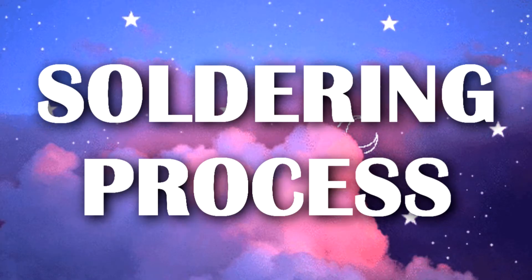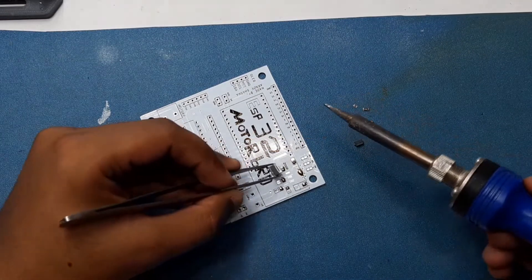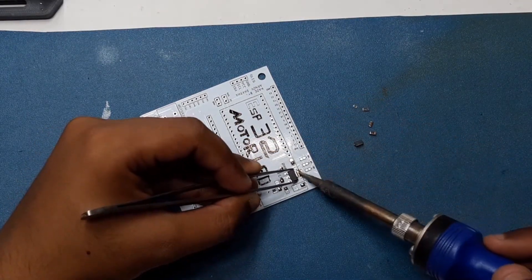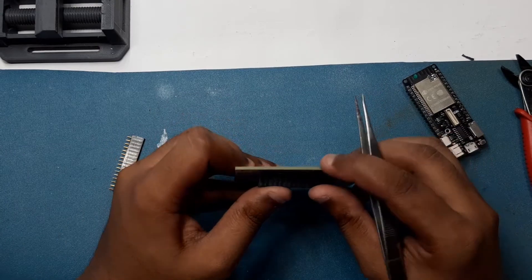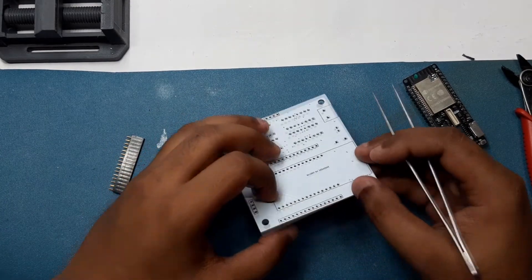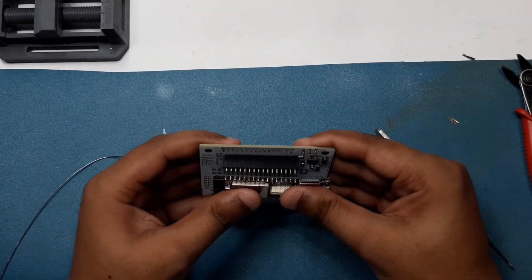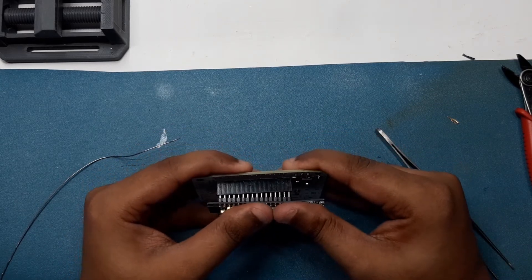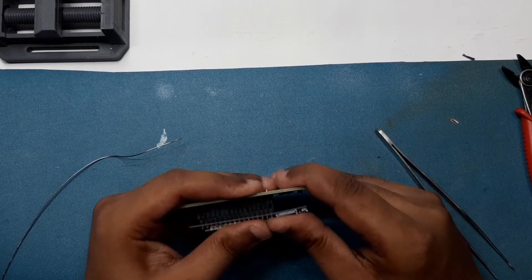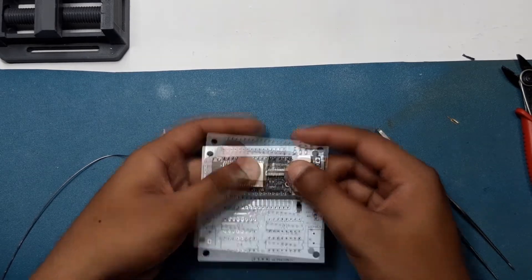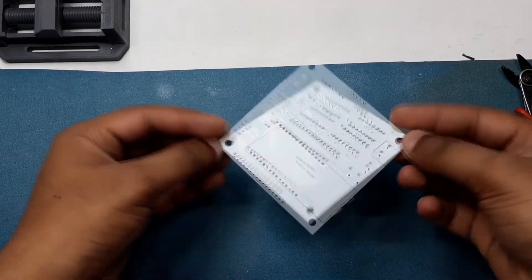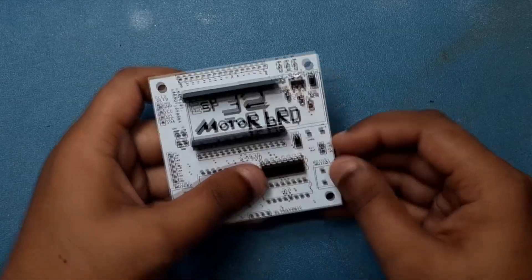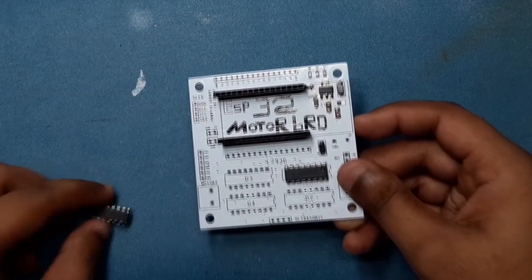Soldering process is pretty easy and straightforward. First solder the AMS1117 circuit, and then add headers for ESP32, and then just add L293D along with other remaining parts.